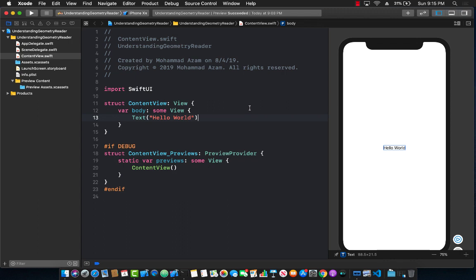A requirement sometimes you have is that your one view has to be twice as big as the other view. So how can you achieve those kind of layouts in SwiftUI?